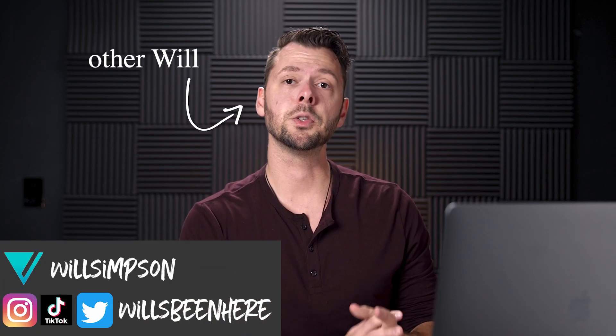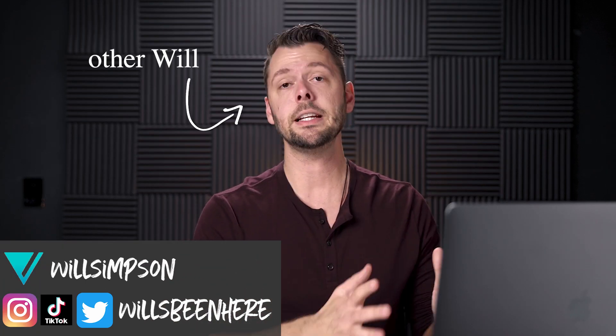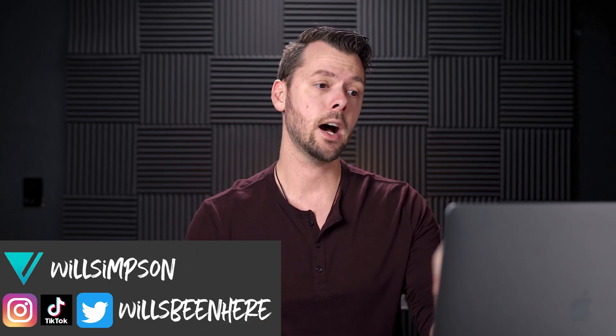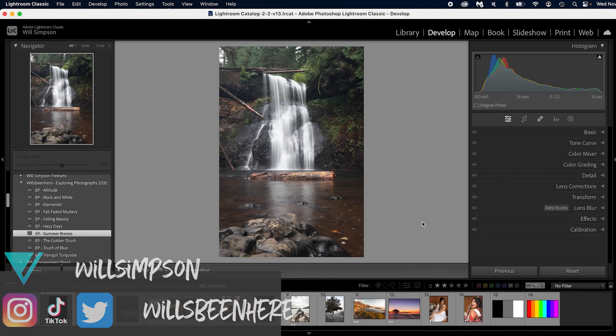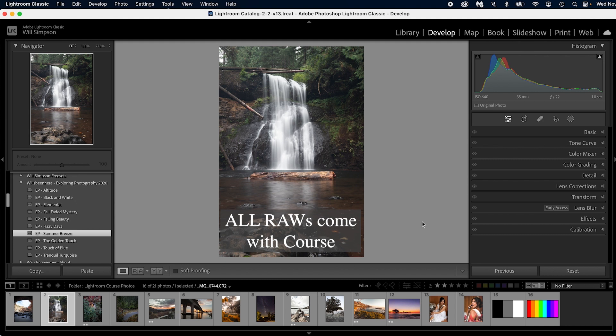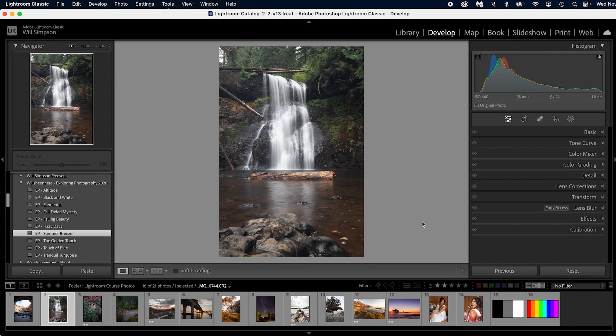In this video we're going to do a complete start to finish edit of our waterfall photo. And again you have this raw photo so feel free to follow along. When you're done with the edit, save it as a preset to use later. So let's get into Lightroom.